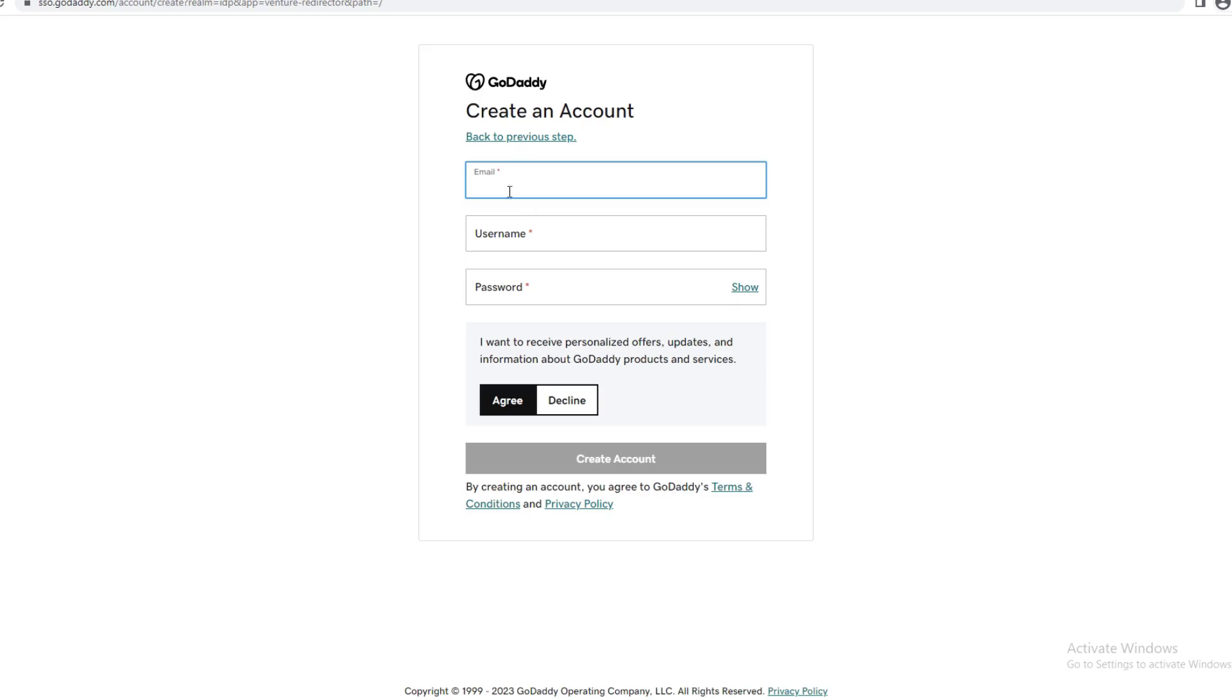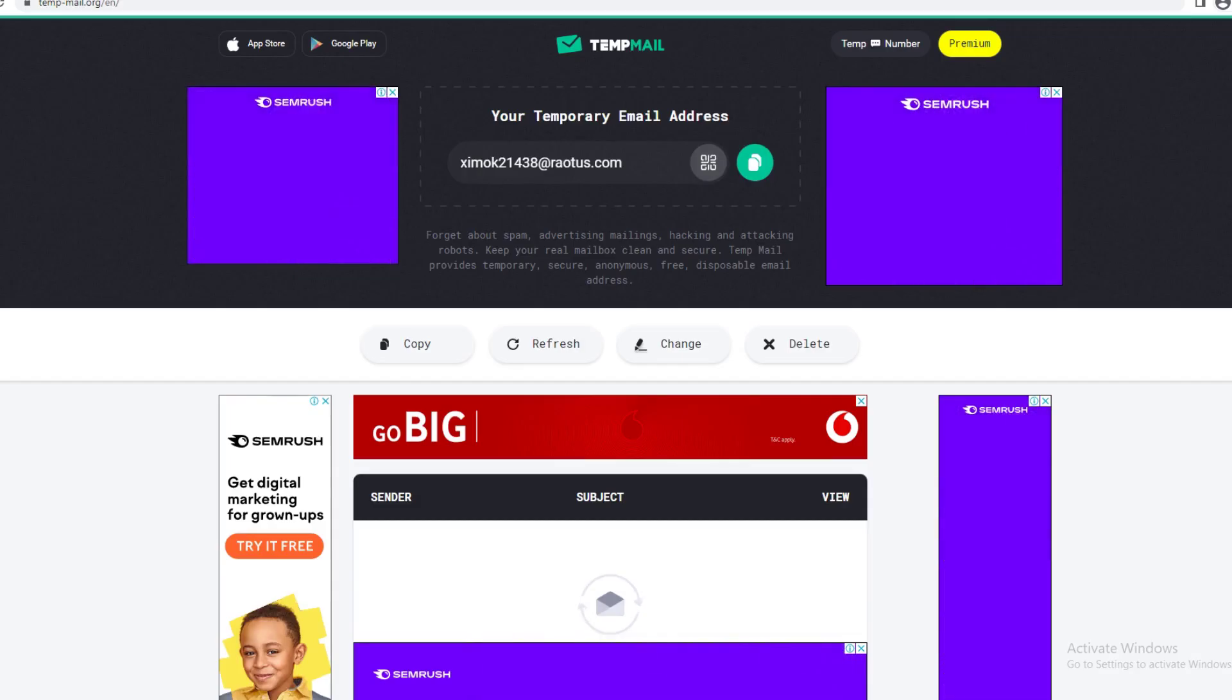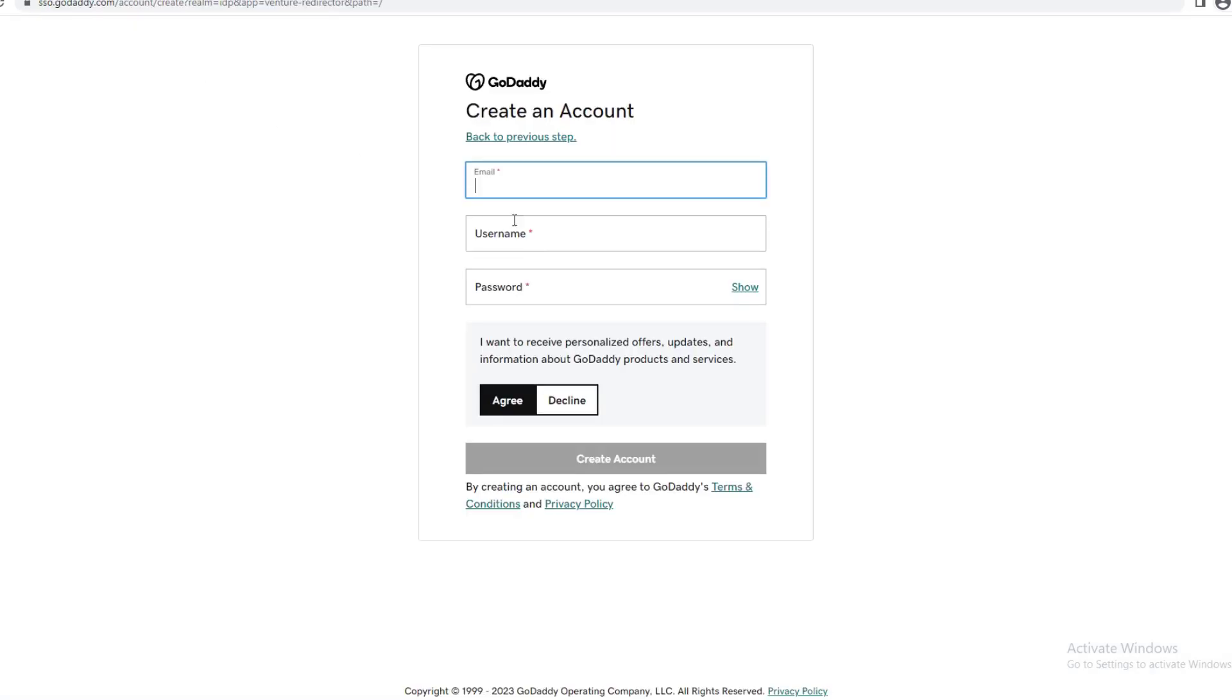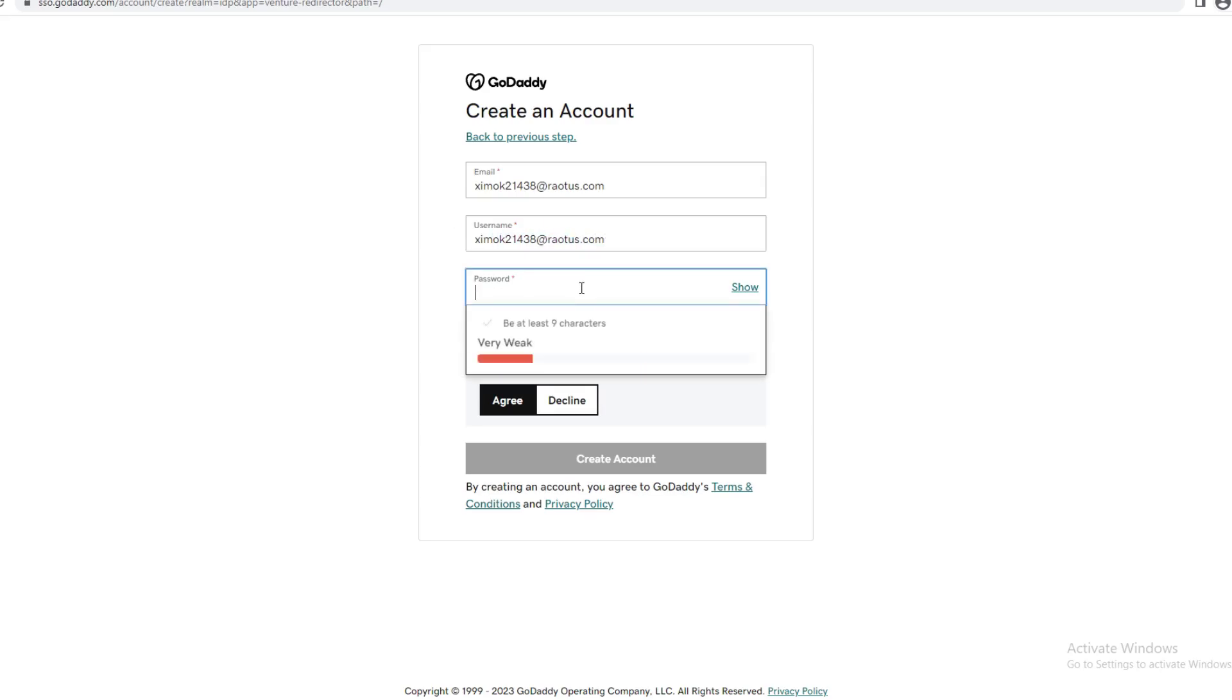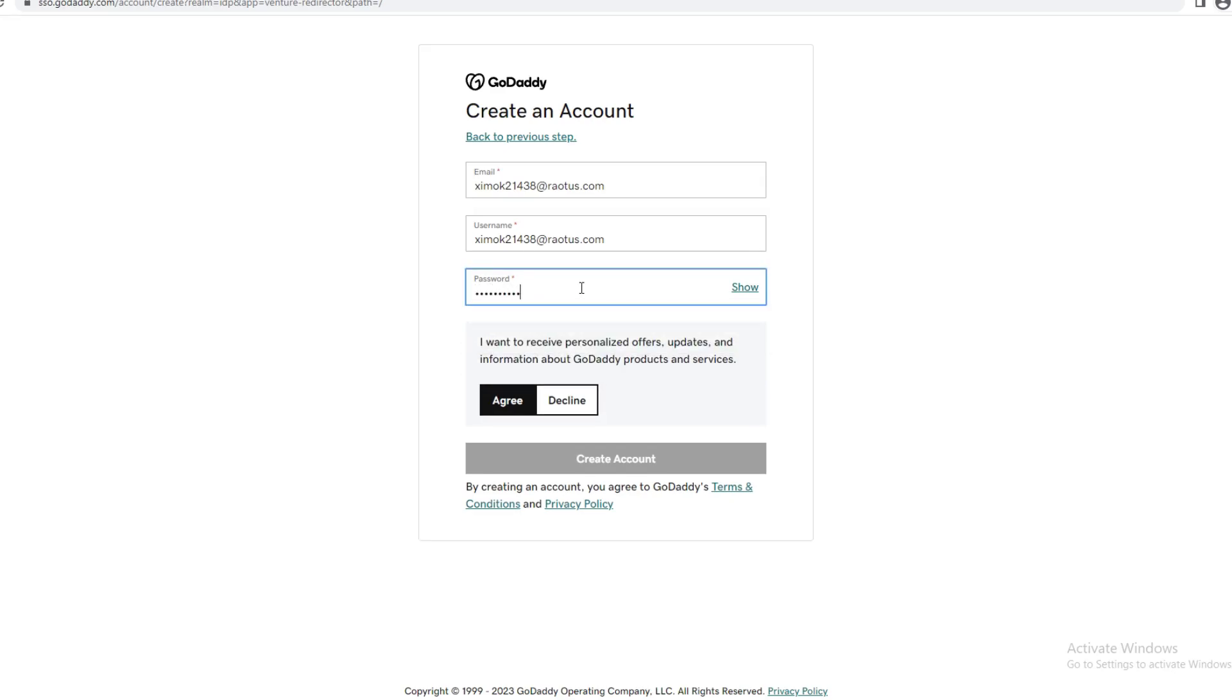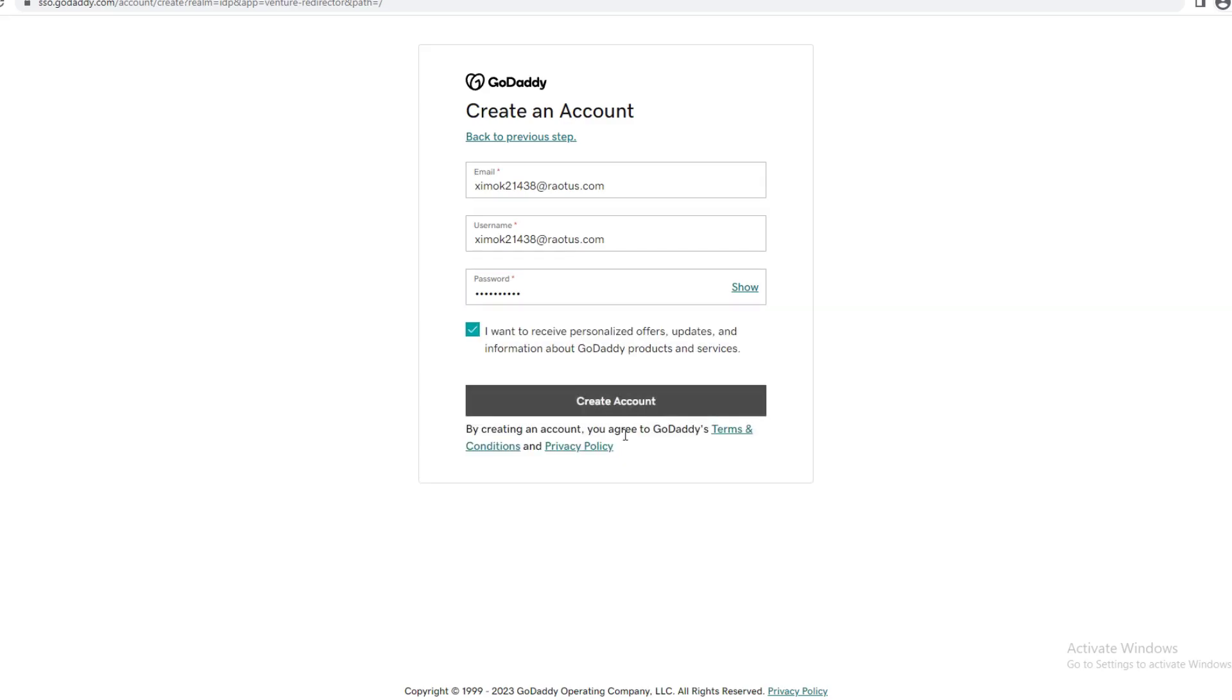And you're just going to plug an email in. I'm just going to use a temp email, so put that there. Make a username, so just let that be, yep, and just put a password in. And agree, create account.